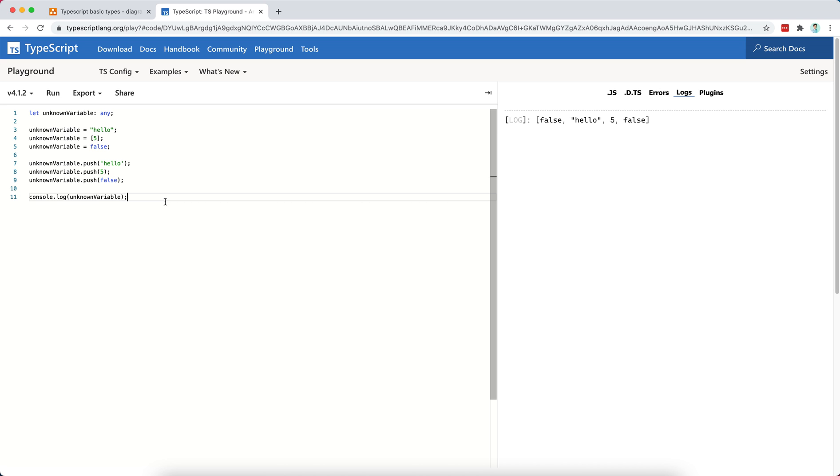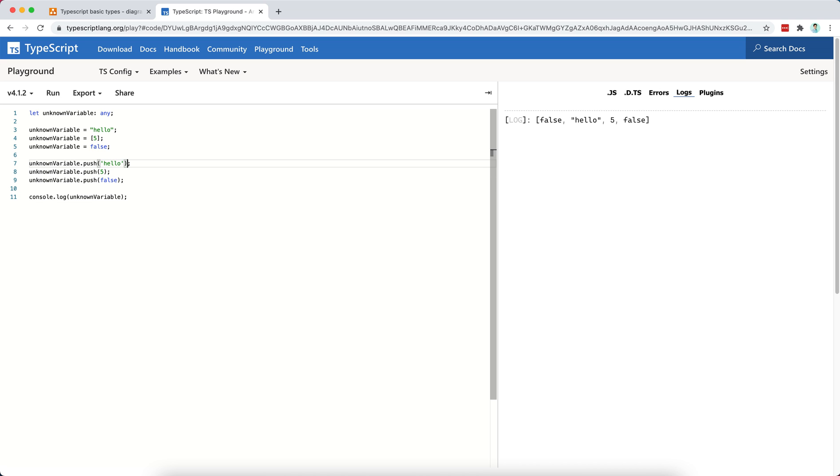So in these cases where you don't have a type for the library, where the library does not provide a type declaration for its functions and its functionalities, then it's okay to use the any type, but I personally allow it only in these very specific cases. I don't really want to use the any type at any point in time.